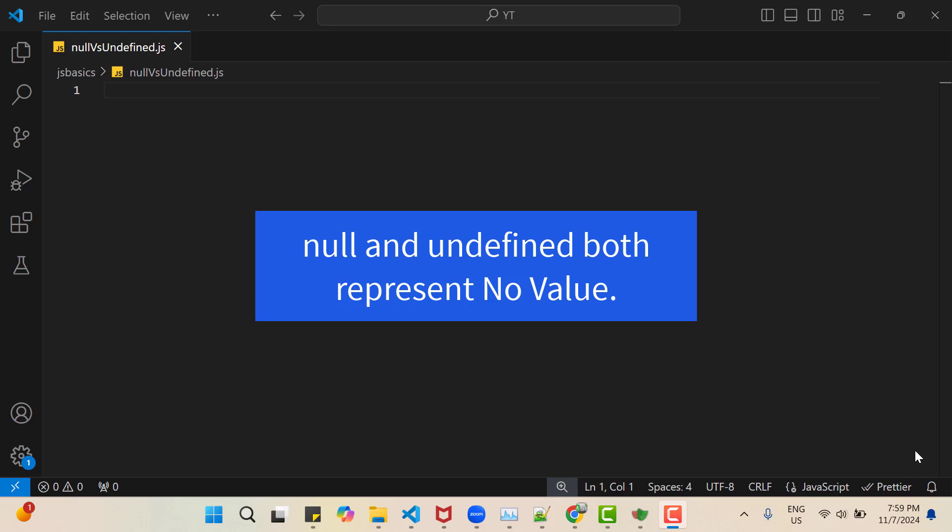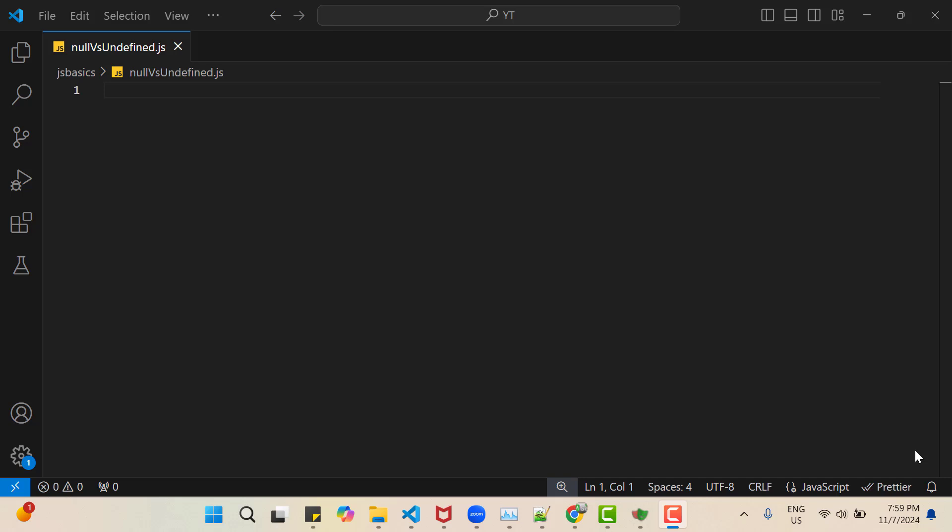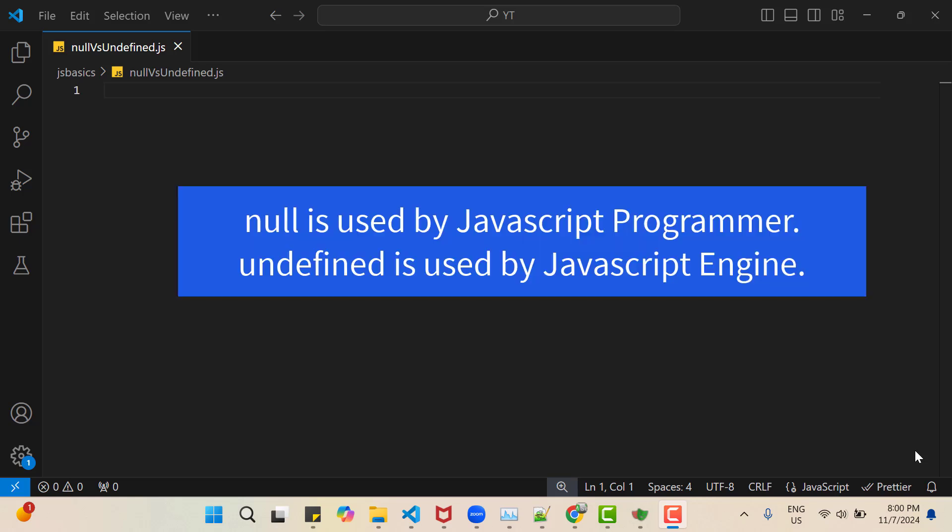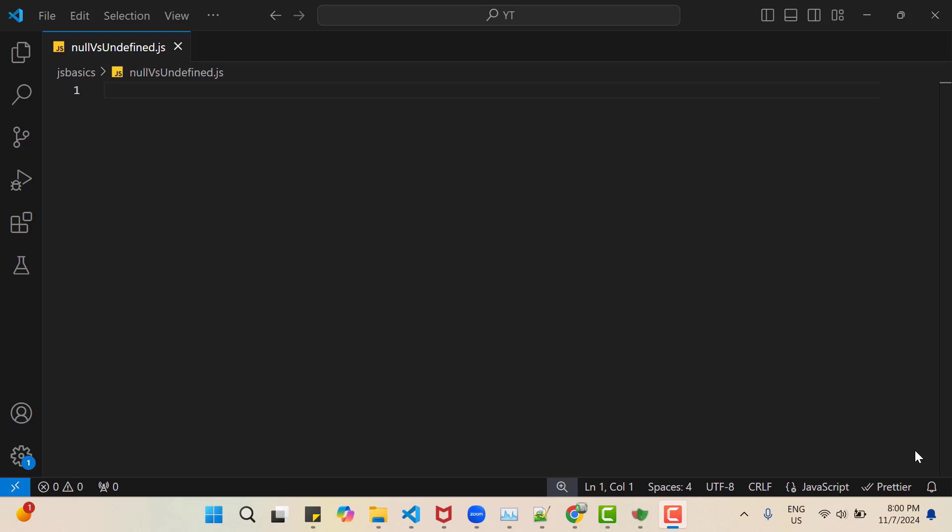So in JavaScript, Null and Undefined both are used to represent absence of value or no value. So you might be thinking, if both are used for the same purpose, then why we have two different object types. A valid question. So if I answer now, I will say that Null is used by JavaScript developer to inform that a variable has no value, but Undefined is used by JavaScript engine to inform that a variable has no value. Don't worry if you didn't get it, I will explain with examples now.